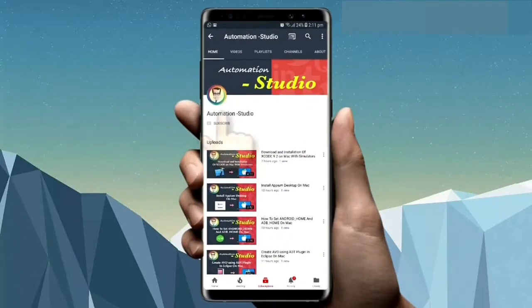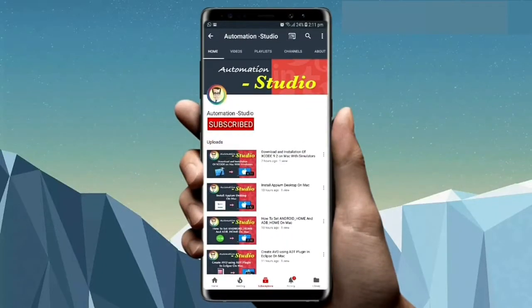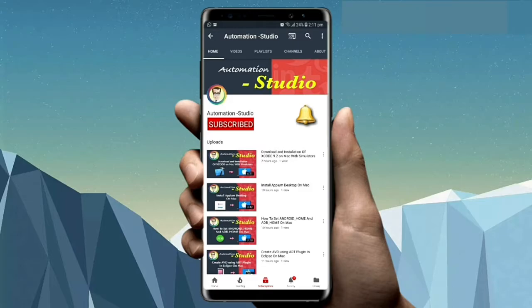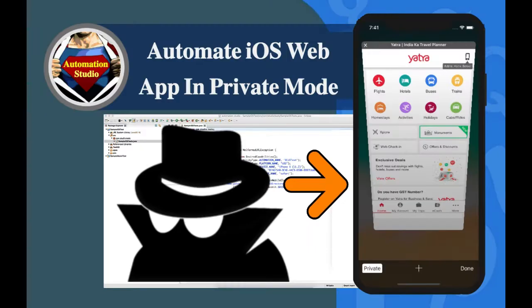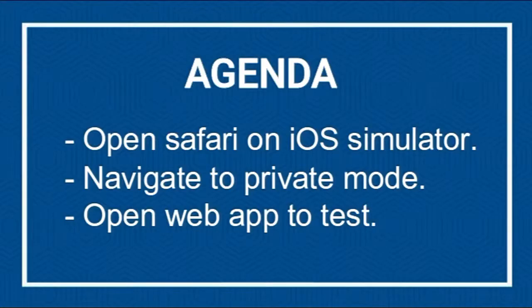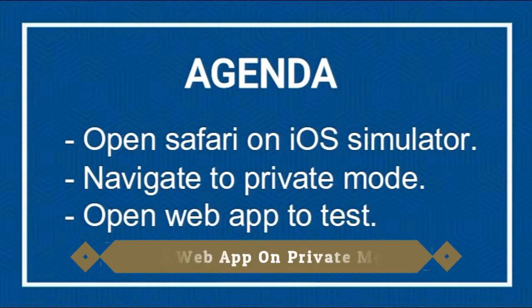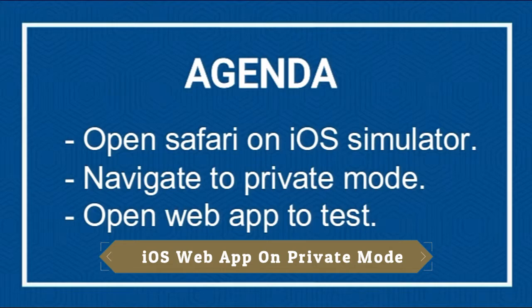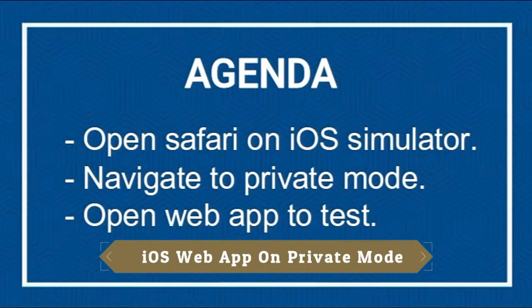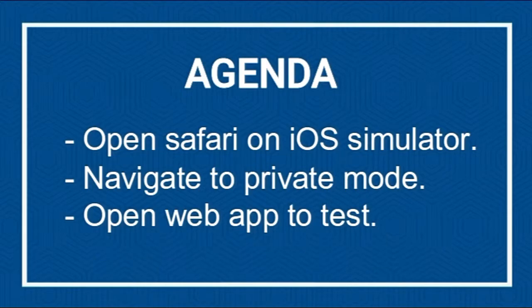Subscribe to Automation Studio channel and press the bell icon for new video notifications. Hello guys, welcome to Automation Studio. In this tutorial, we're going to see how to test a mobile web app on private mode.